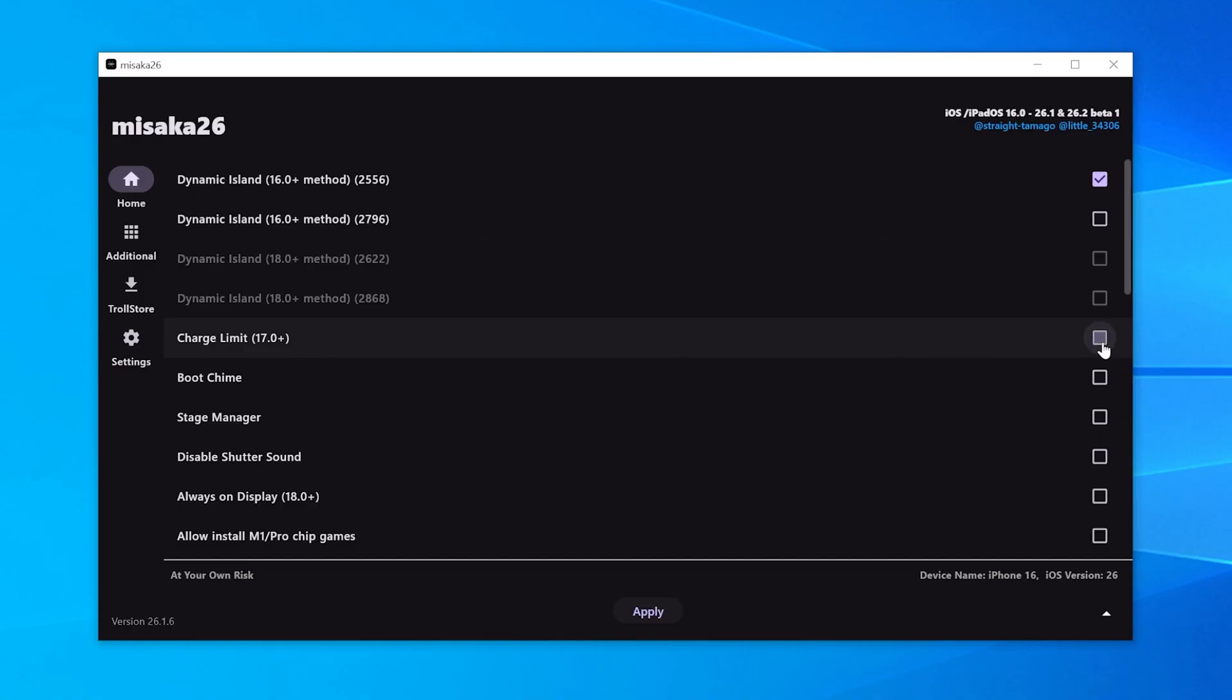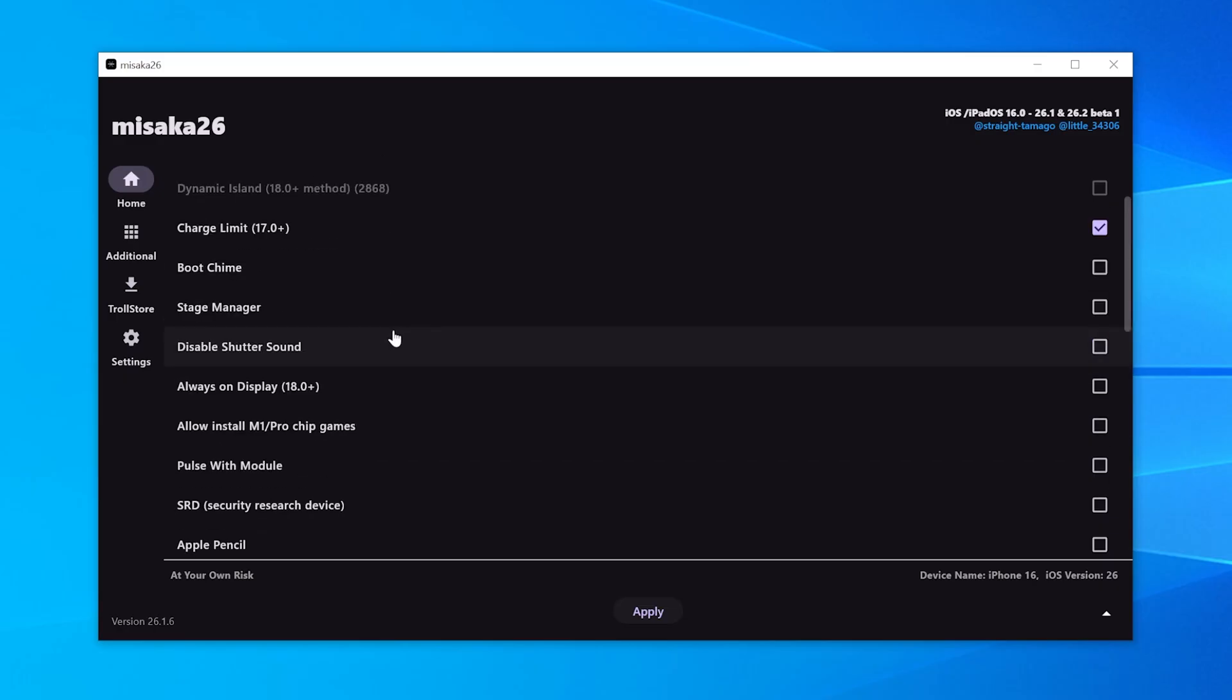Down here is the Charging Limit feature. It helps reduce battery wear, and even though it's officially for iPhone 15 and newer, it can still help improve battery life on older models.